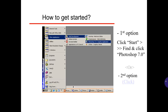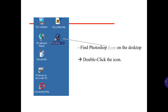How to get started. First option: click Start, then find and click Photoshop 7.0. Or second option: find the Photoshop icon on the desktop and double-click the icon.